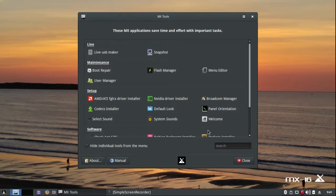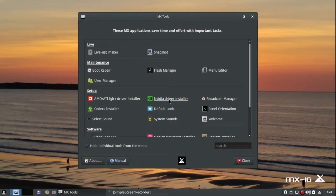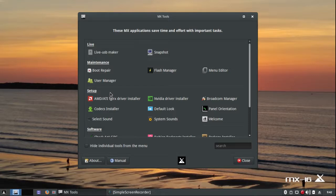You'll notice there are lots of tools associated with proprietary drivers, like the Broadcom manager, the NVIDIA driver installer, and the AMD/ATI driver installer. I don't happen to have any of these drivers, but many people use them, and often the installation of drivers is a problem in some Linux distributions. It's no problem at all in this one.